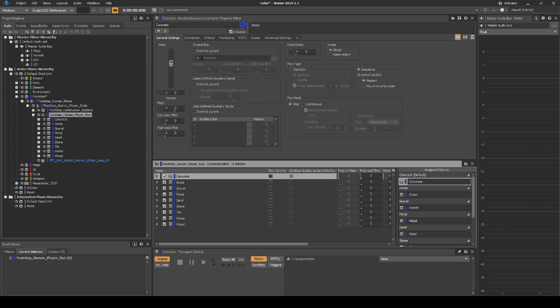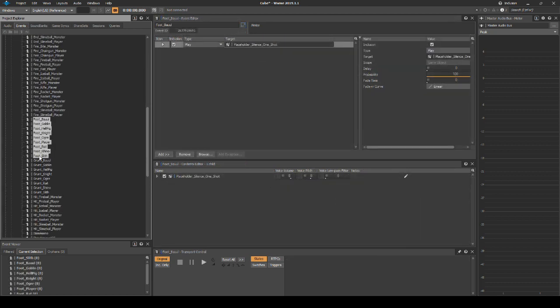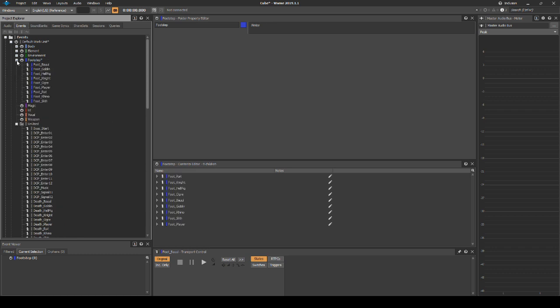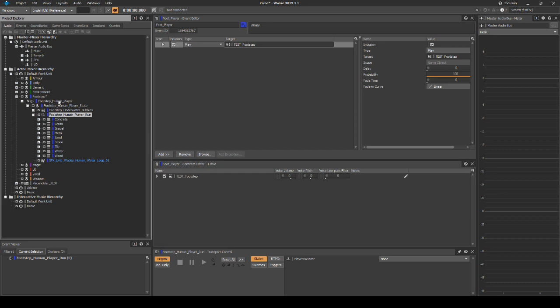To get the hierarchy working in-game, we need to associate the correct sound events. In the Project Explorer Events tab, locate all Foot underscore sound events. Then drag them into the Events Default Work Unit, Footstep Wise Work Unit. Select the sound event called Foot_player. Now drag from the Actor Mixer hierarchy the main parent switch container footstep_human_player onto the Play Entry target column in the Events Editor, currently assigned to Test_Footstep.